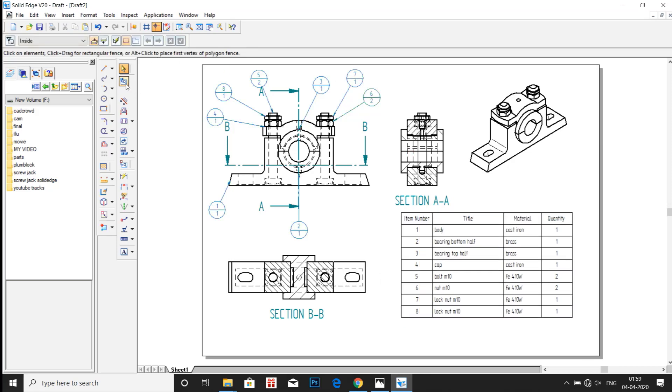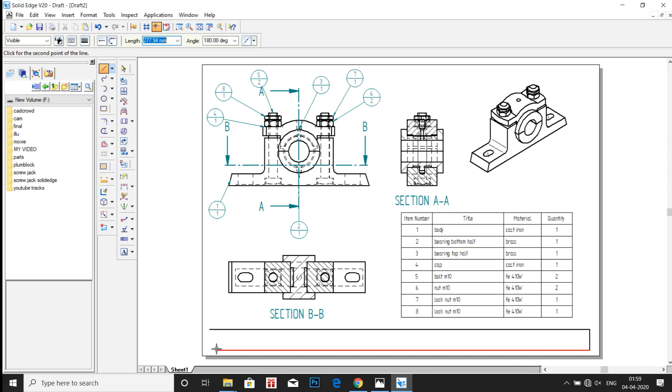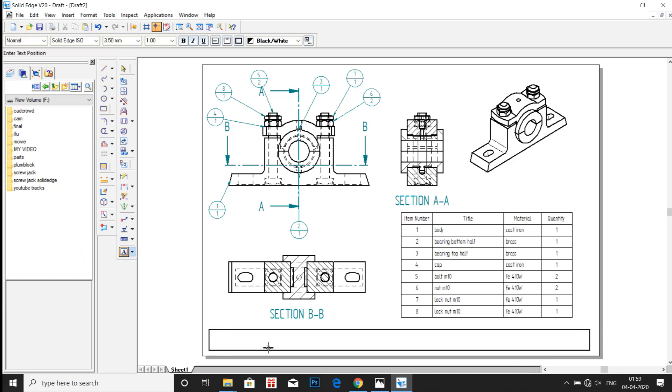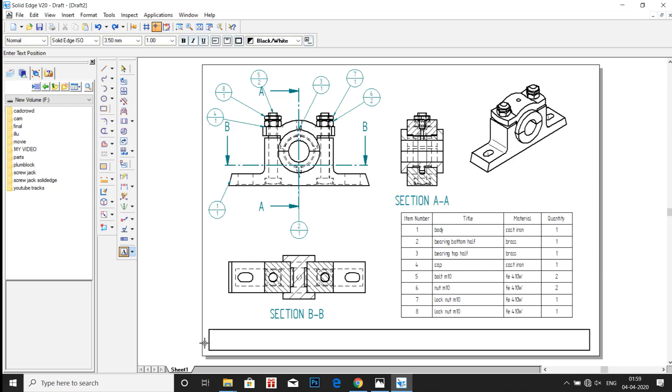Now draw a small box at the bottom and then enter your name and USM. Then by this video we are completed with plumber block series. In the next series of videos, we will meet with the next model.